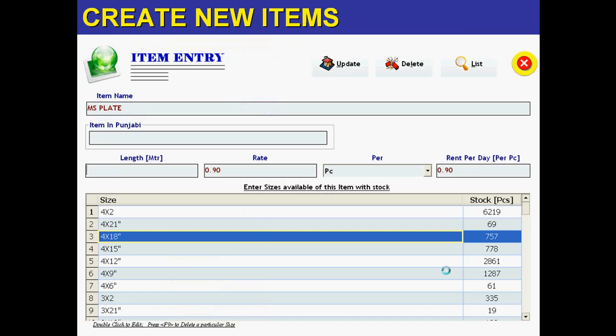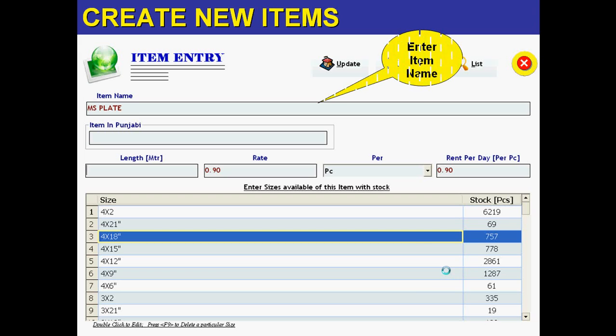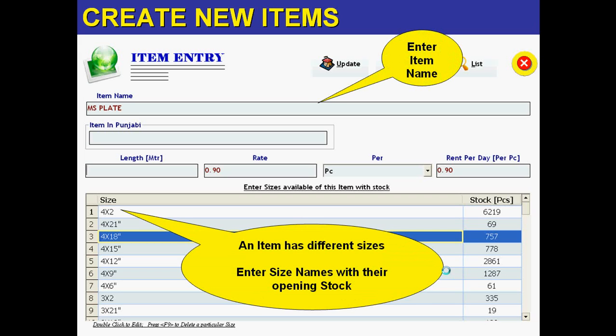As we know, in scaffolding business there are a number of items and every item has its own sizes. In the software, every item with rent and size with opening stock, because all the rental bills are generated as per items and stock is managed as per size.